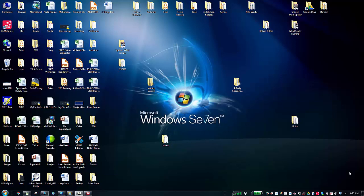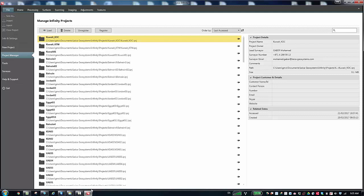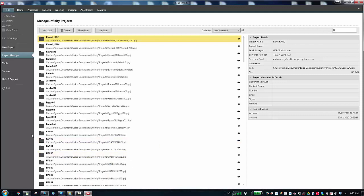Hello. Today we are going to make a session about coordinate systems in Leica Infinity. Let's start Leica Infinity and look at how we can configure the coordinate system in Leica Infinity.